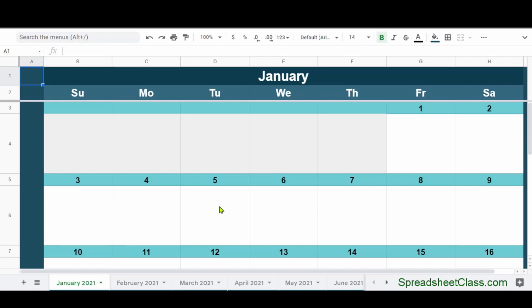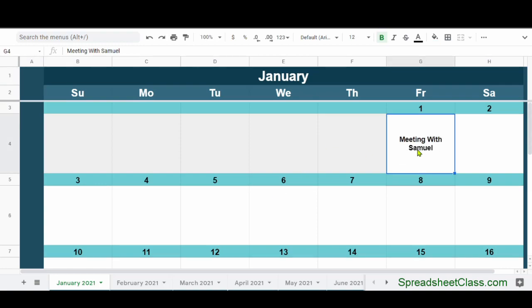First I'm going to show you the full-size templates that have one month on each tab of the spreadsheet. From the full-size version, there's actually two different options that you can pick from. What we're looking at here is the traditional calendar, where there's one big box for each day that you can type in. This is what you would normally expect when you go and buy a calendar from the store.